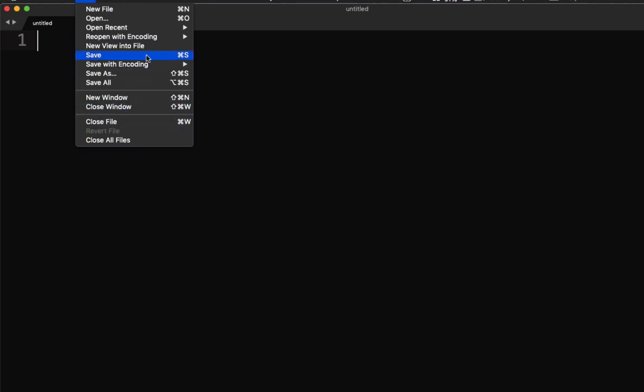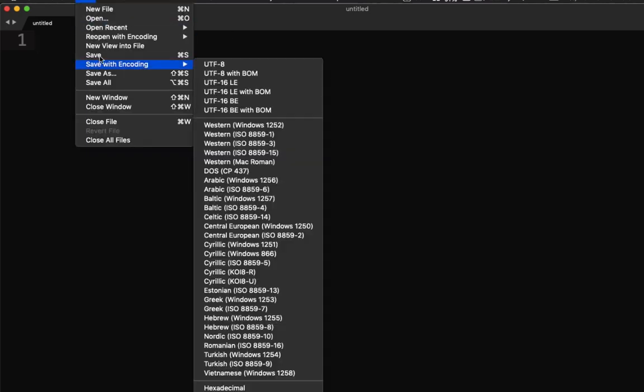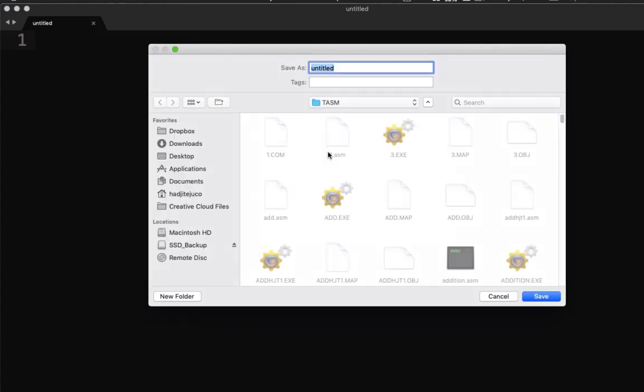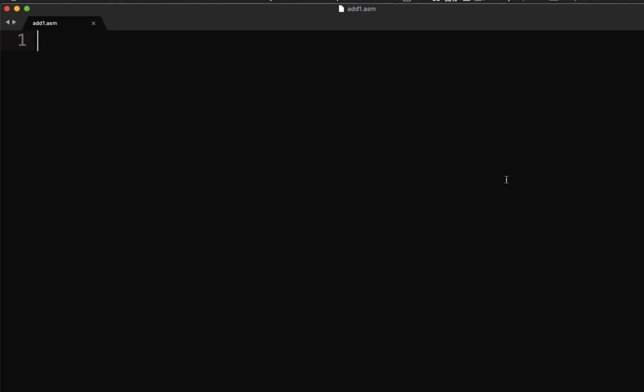First thing is to save the file. I have my text editor here and I'll be saving it. Let's create a file — let's say 'add1.assembly'. So this is my file name. Next, let's write our code with the title: program to compute the sum of two numbers.